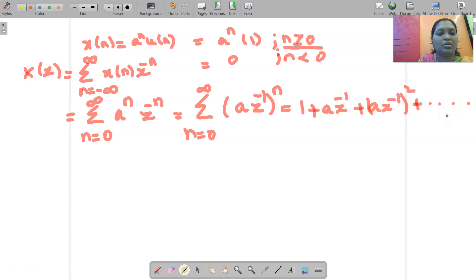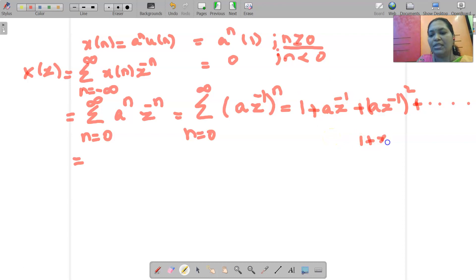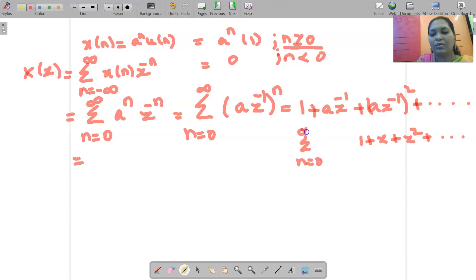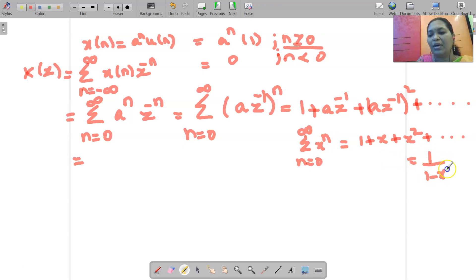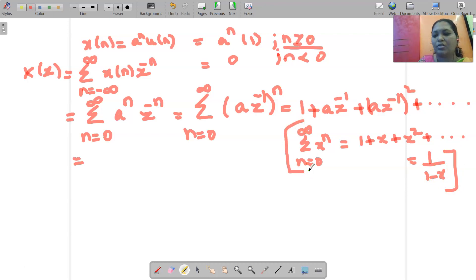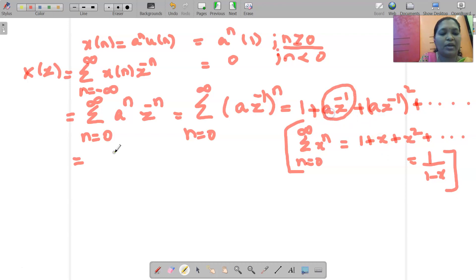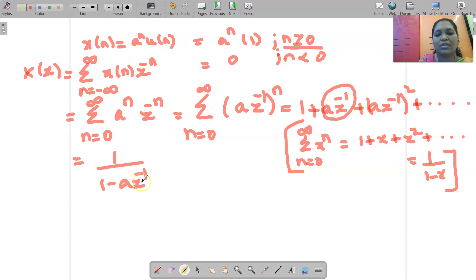The series expands and goes up to infinity. We know the formula 1 + x + x² + ... = summation from n = 0 to infinity of x^n = 1/(1 - x). Using this formula, where the second term is A Z^(-1), I can write the result as 1/(1 - A Z^(-1)).